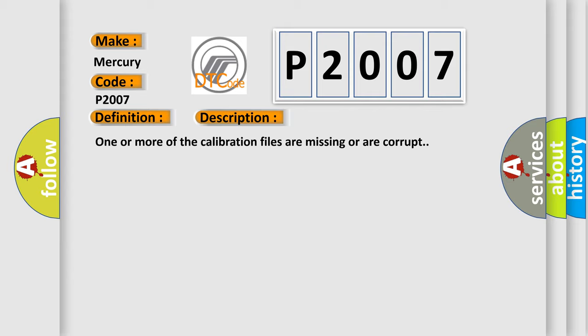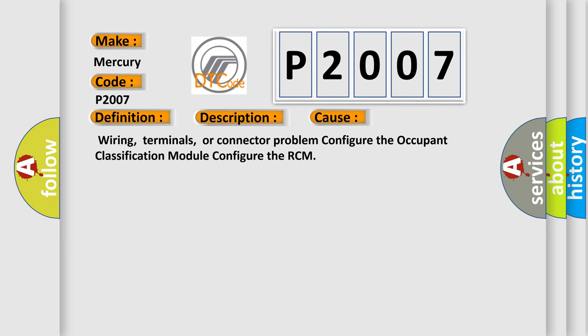This diagnostic error occurs most often in these cases: Wiring, terminals, or connector problem; configure the occupant classification module; configure the RCM.